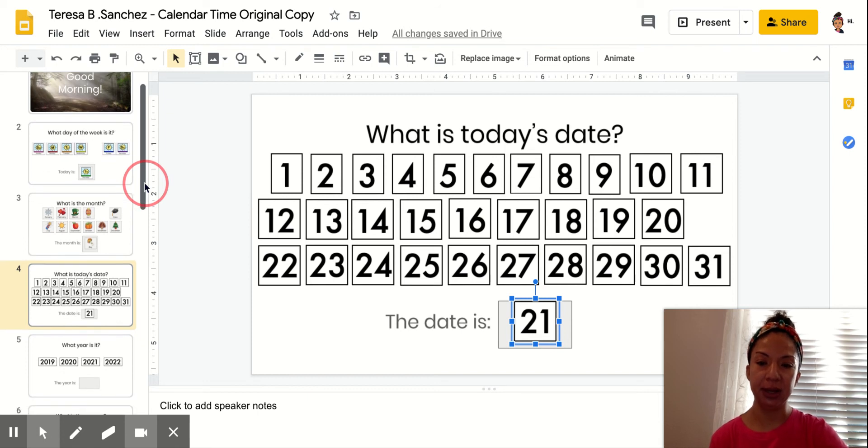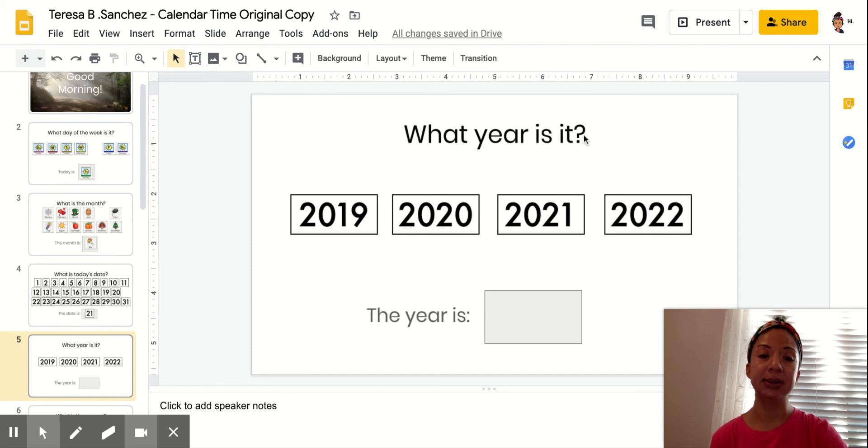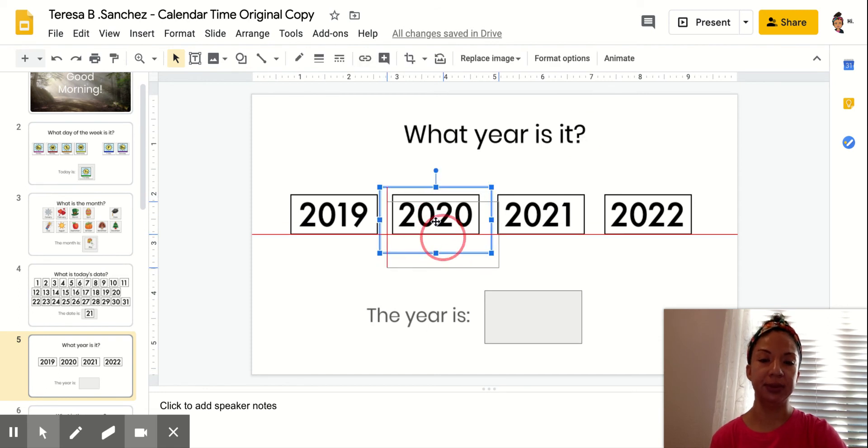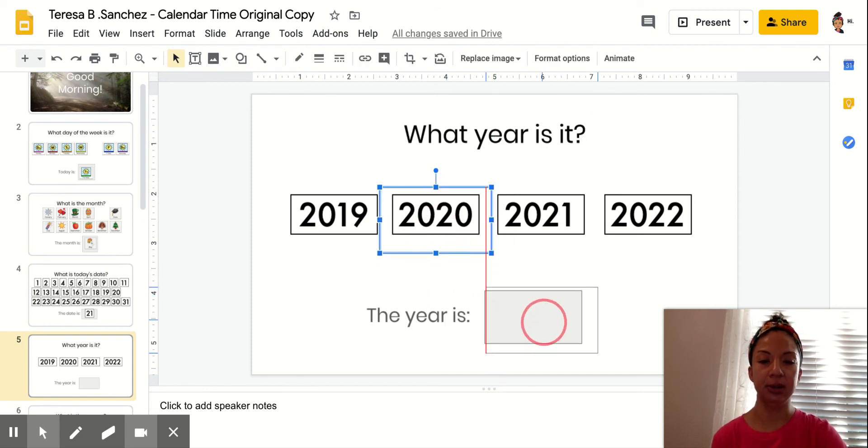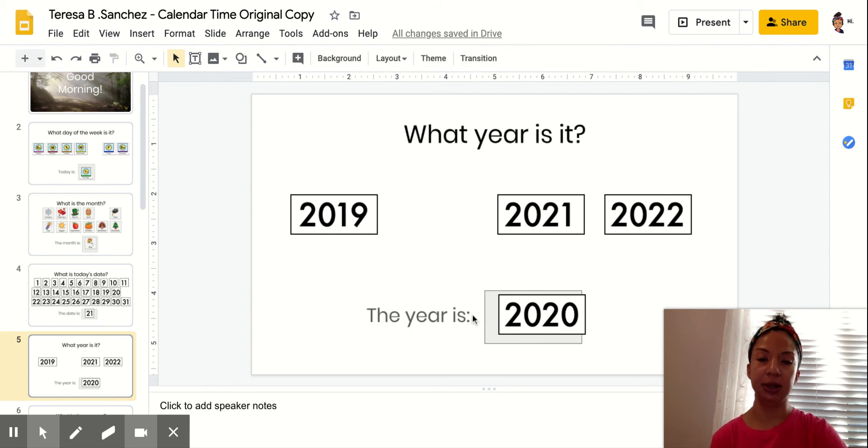Okay, so the date is 21. The year is 2020. So I'm going to drag 2020 to this box. Read the sentence. The year is 2020.